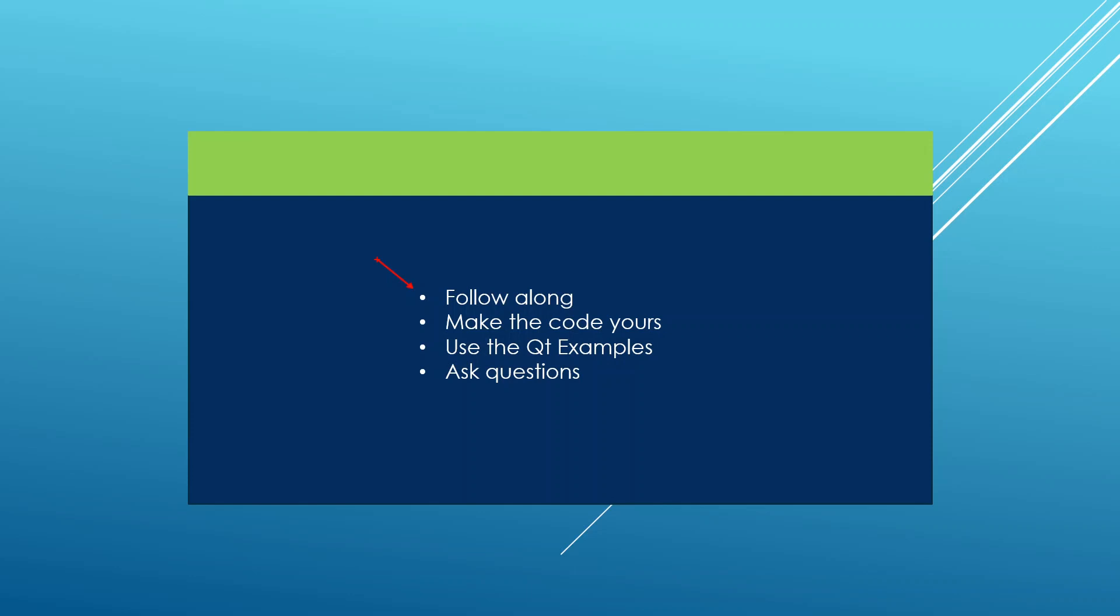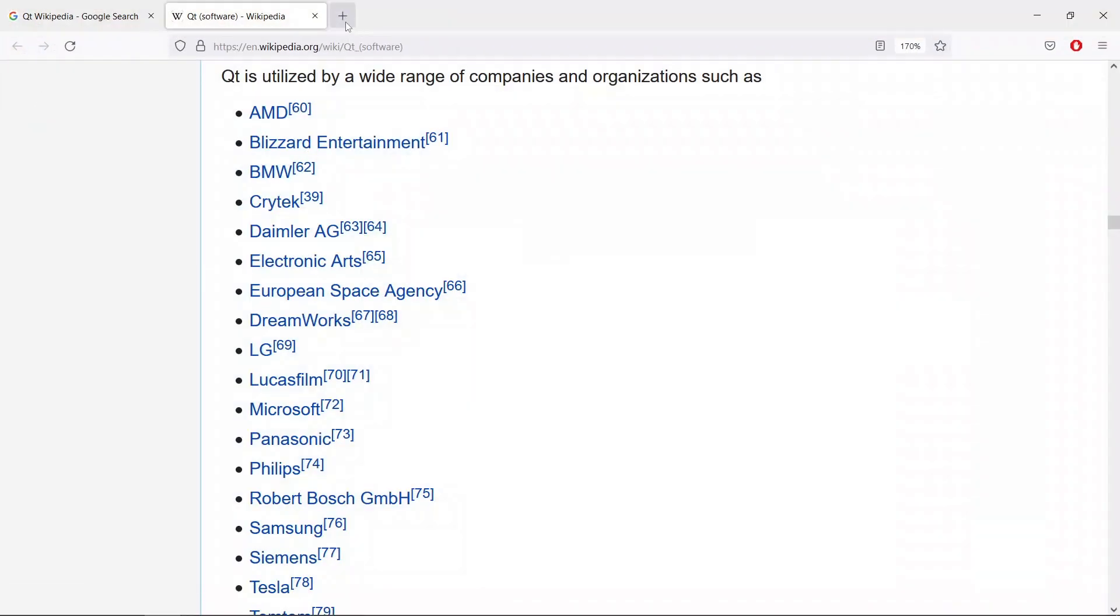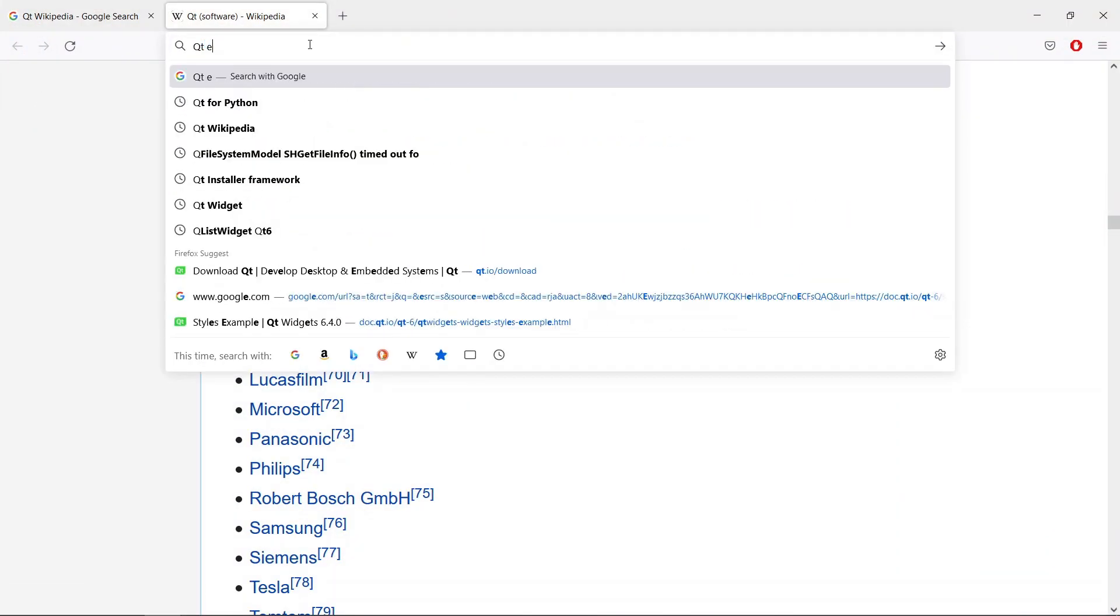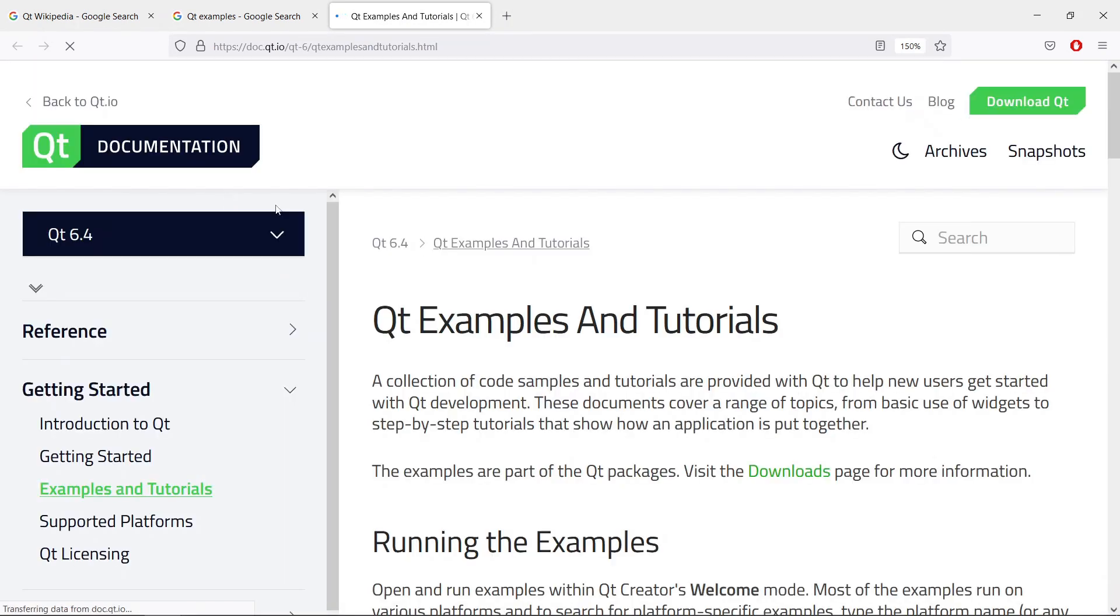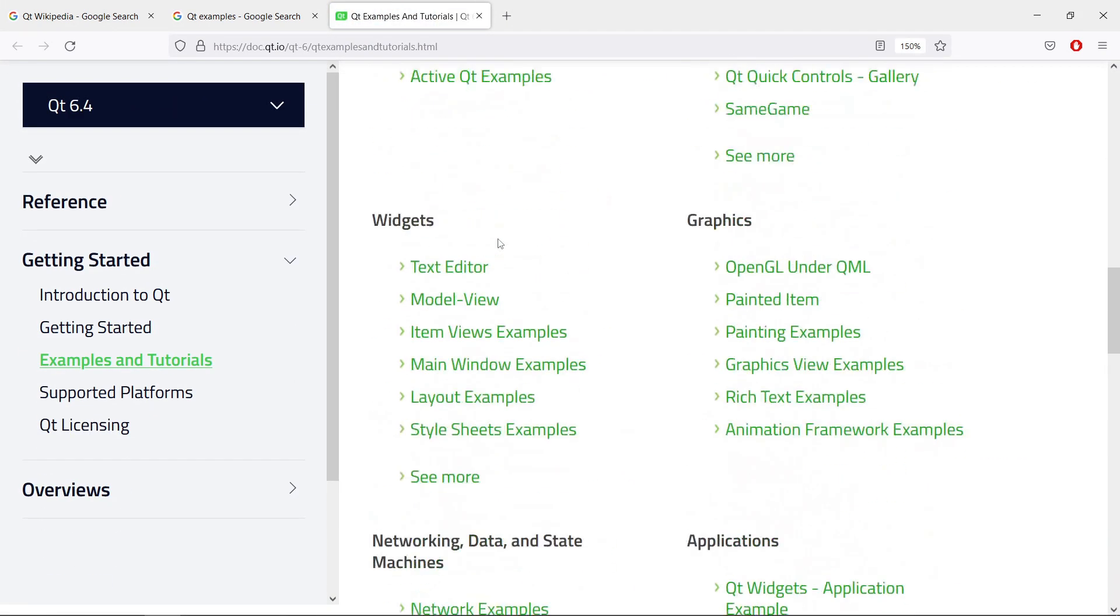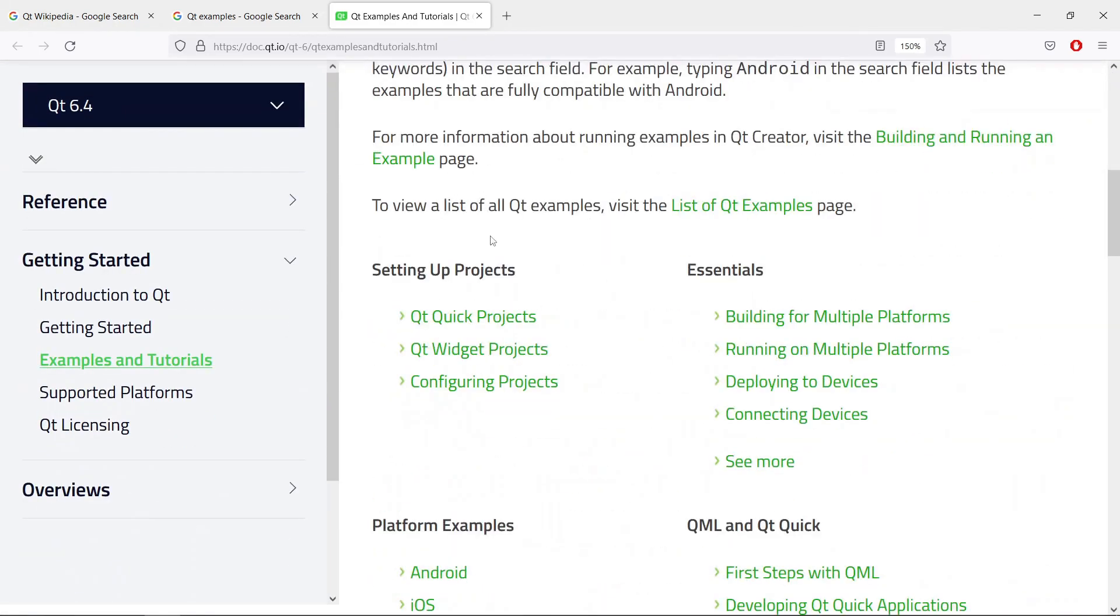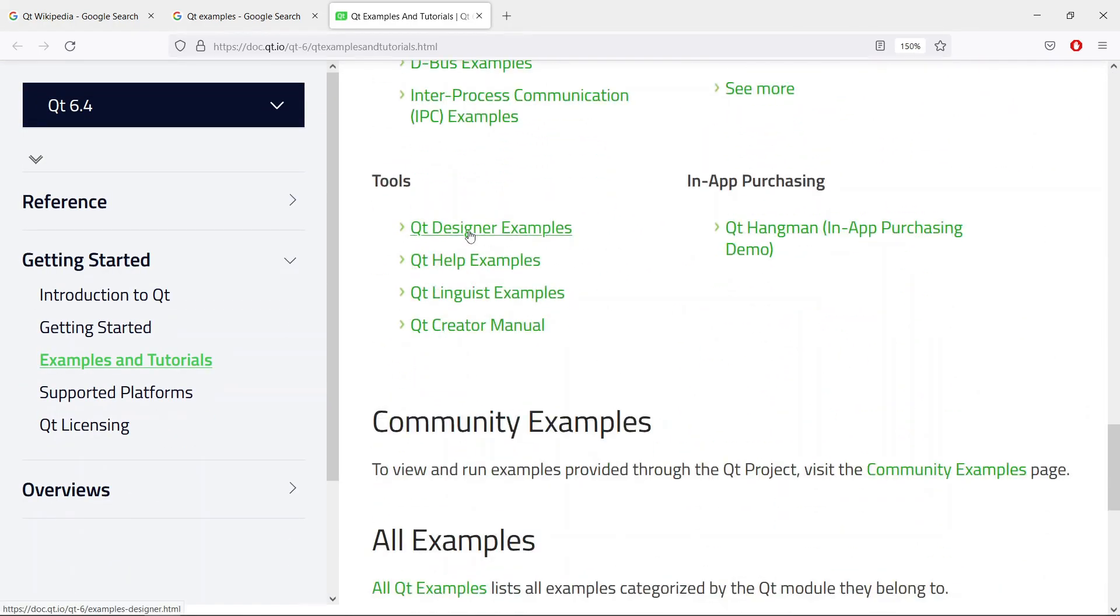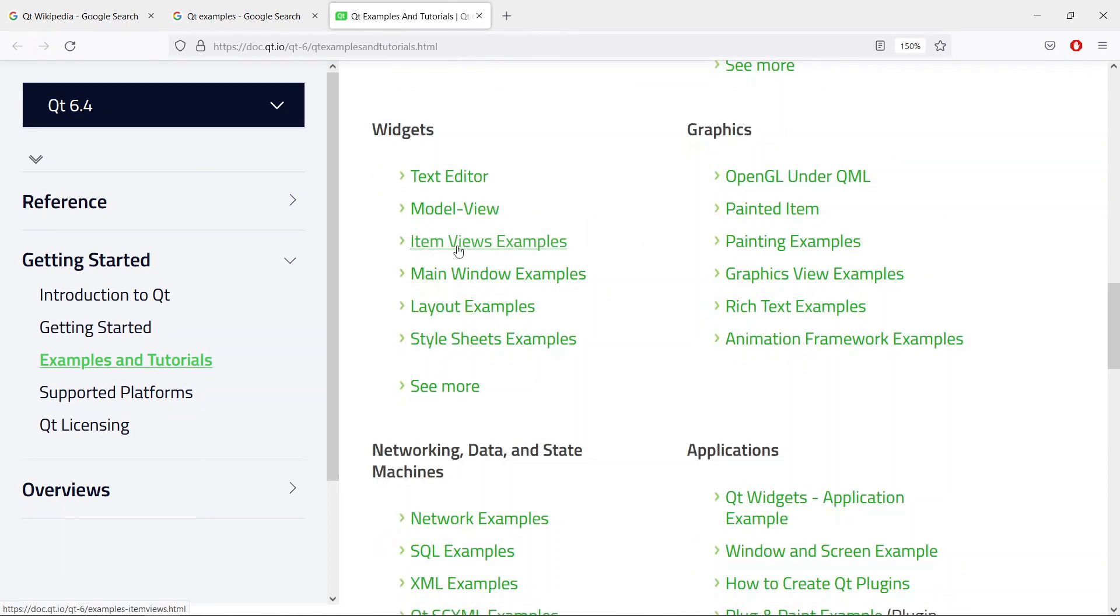Another thing I would recommend is to use the Qt examples. So if you go to the browser, for example, and search for Qt examples, I think they have a lot of examples you can browse. This link will show you tons and tons of examples, and this is a way you can get full running applications you can try out. Most of these are going to be for C++, but once you have the fundamentals in this course, you will have the necessary basics to try and understand what is going on here.